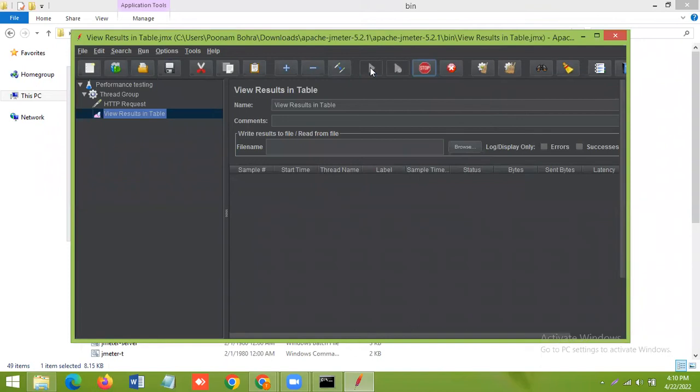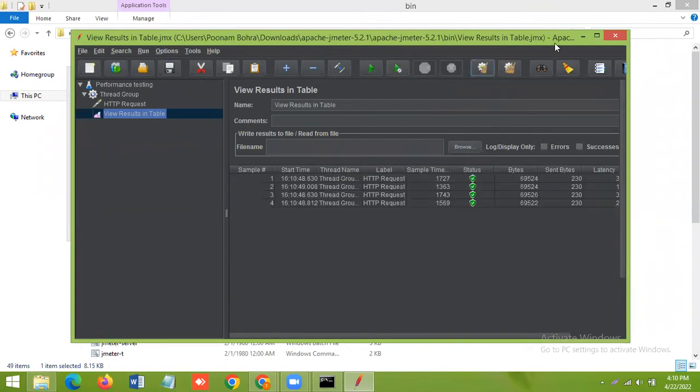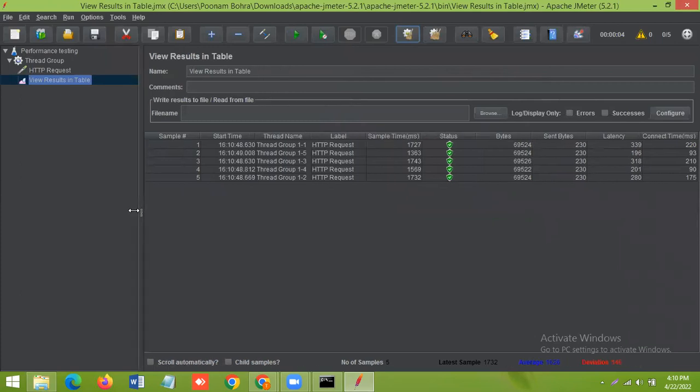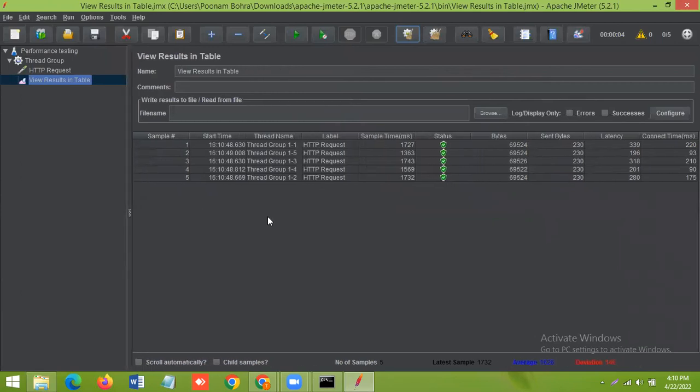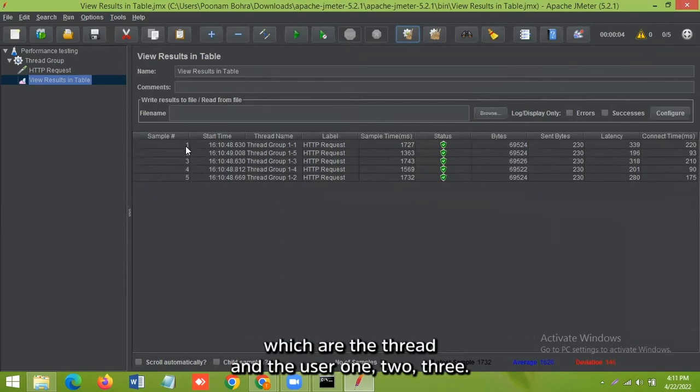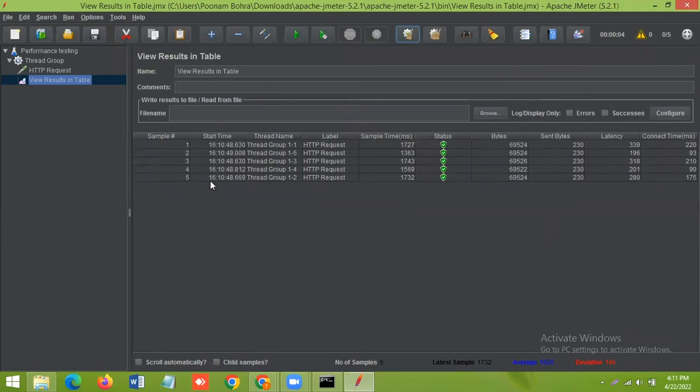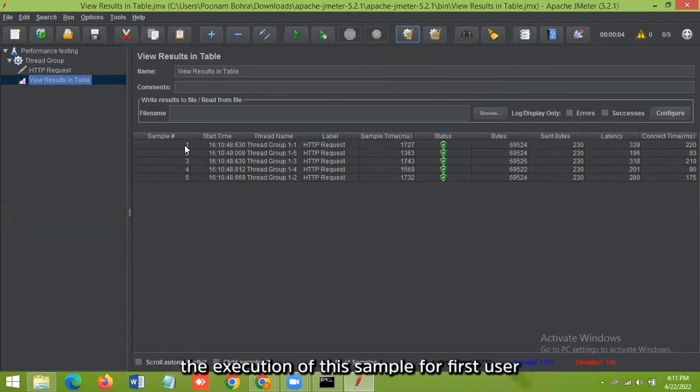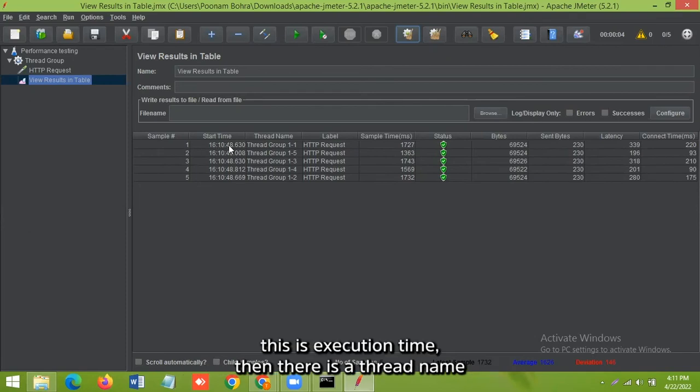So let's analyze the result. So here you can see the sample number one, two, three, four, which are the threads and the users. The user one, two, three. And the second column is start time, the execution of this sample. For first user, this is the execution time.